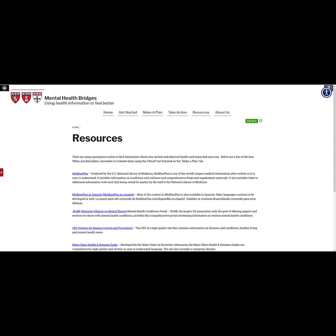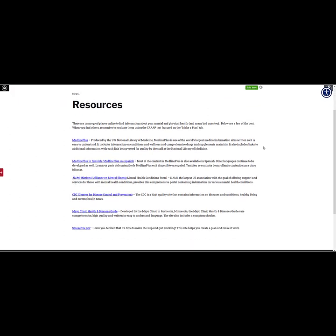The resources page includes several reputable websites that provide information about mental and physical health. If a user is looking for easy to understand and up-to-date information, this is a good place to start. All the websites listed are also available in Spanish. The CDC and the Mayo Clinic have select information available in other languages as well.